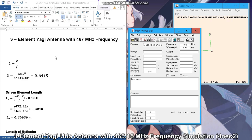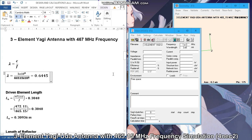Hello and welcome to this video. We will show you how our group did the simulation and optimization of our project, which is the three-element Yagi-UDA antenna with 465.15 MHz frequency.